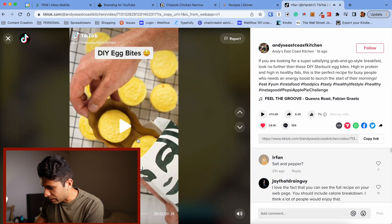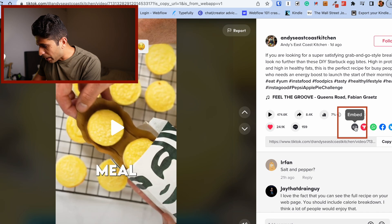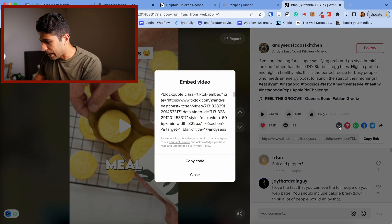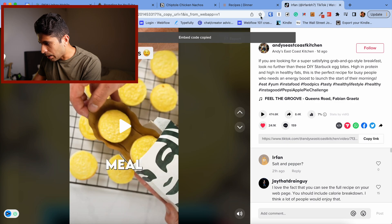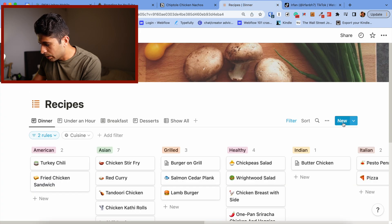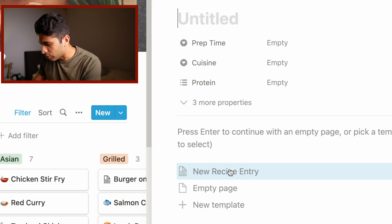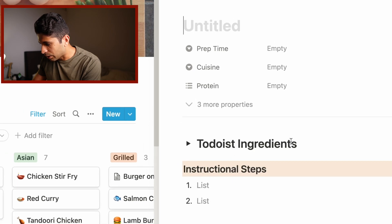Pause the video and go into the embed button here. Click on that, copy the code, and let's open up a new page. I'm going to use my template here, my new recipe entry.